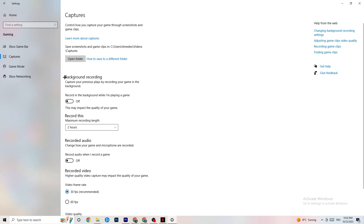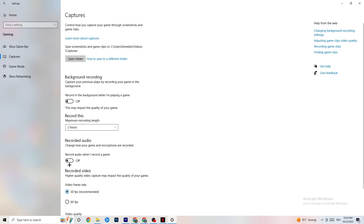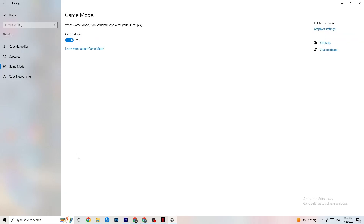Next, click on Captures. Go to Background Recording and turn off 'Record in the background while I'm playing a game.' If Windows is constantly recording in the background it will impact your game and cause crashes. Also go to Record Audio and make sure that is turned off as well. If you want to record, use OBS or a similar tool instead.